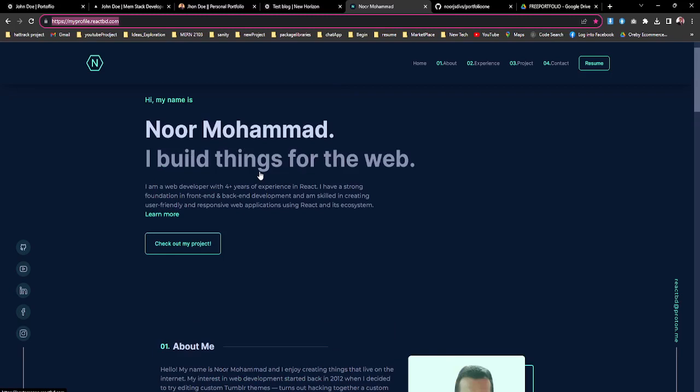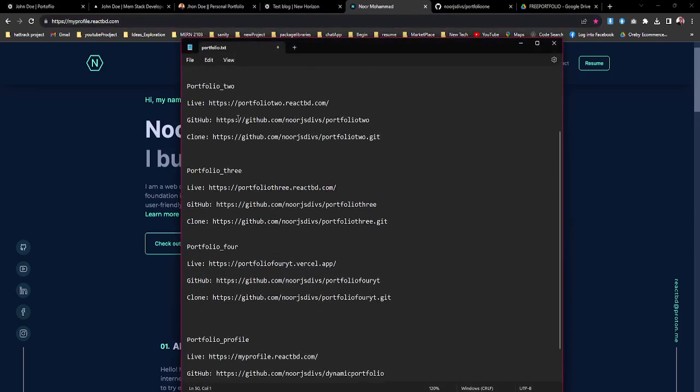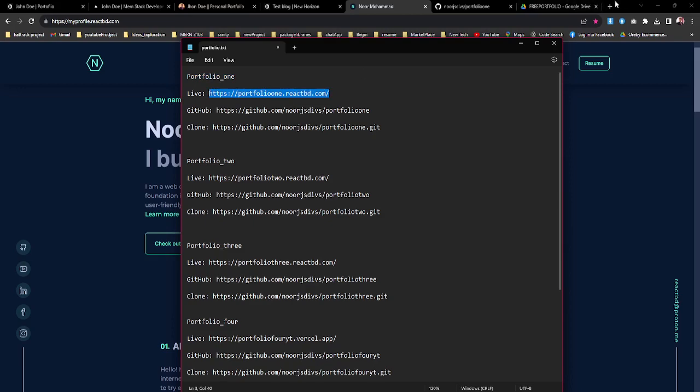Now, how will you get that source code for these five beautiful websites? In the description you can find the portfolio name, which one is the first one. Then you can go through that live link of that website. Like, this is the website, you can just go and paste that.